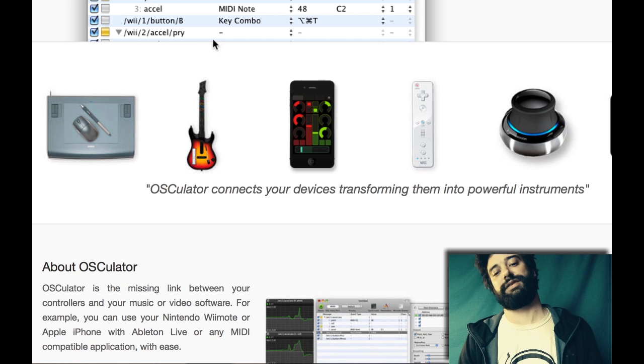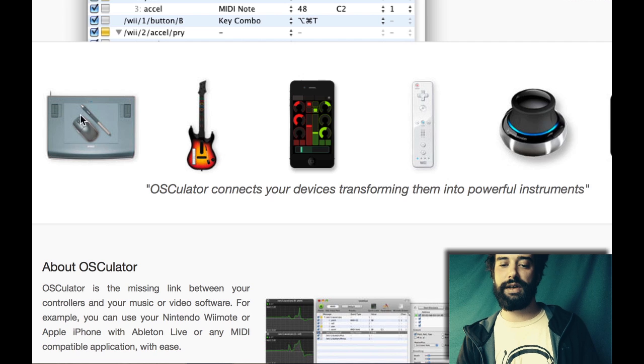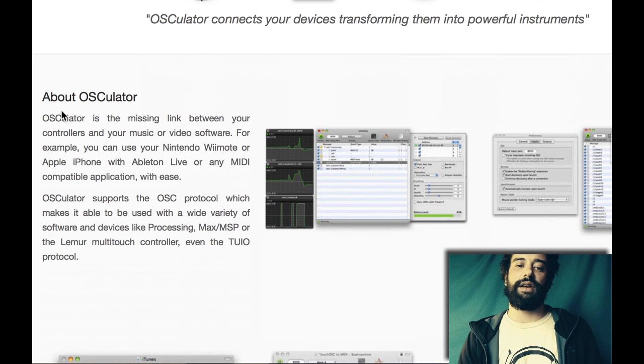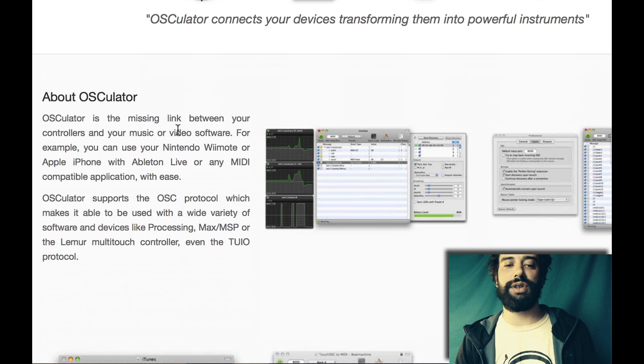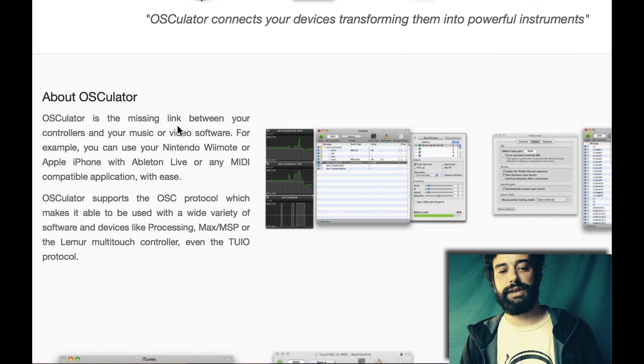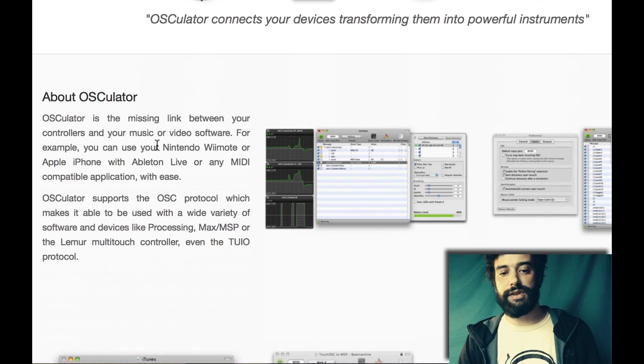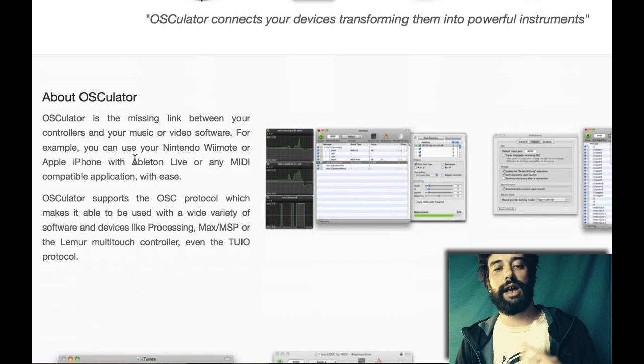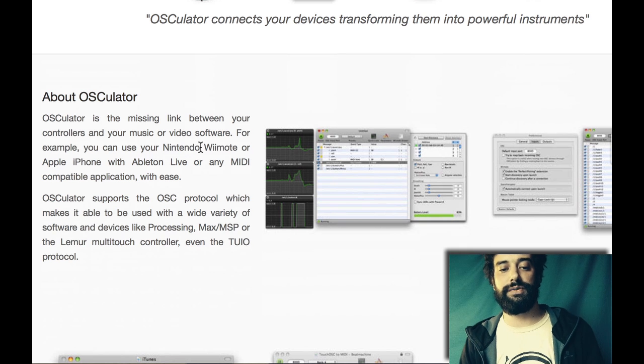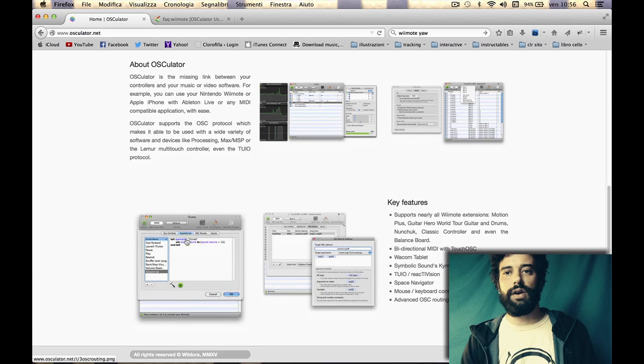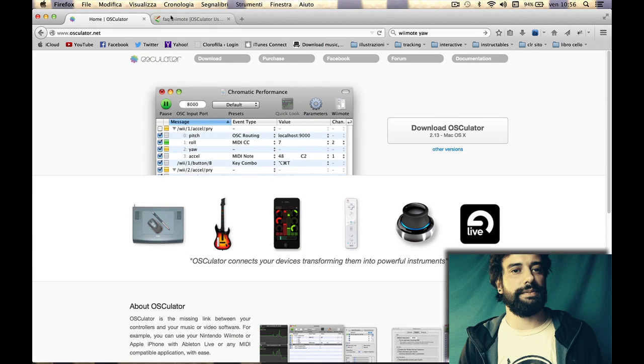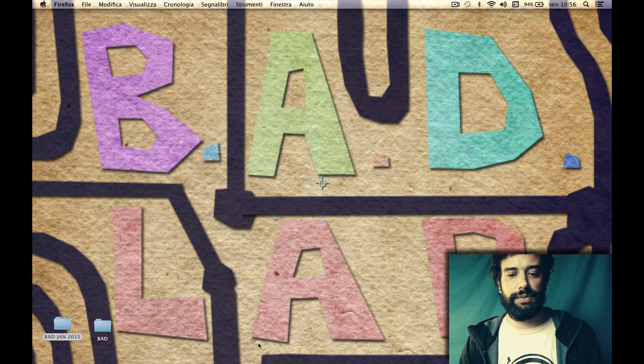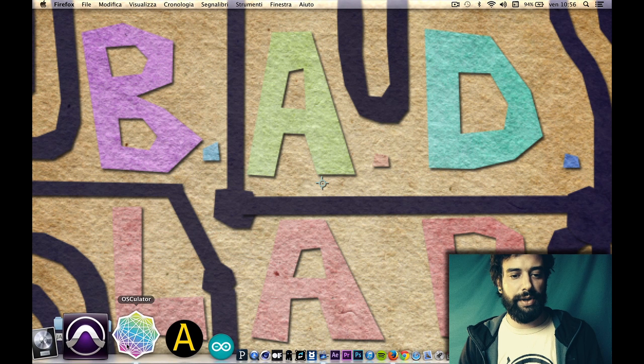As they say on the website, Osculator is the missing link between your controllers and your music or video software. For example, you can use a Nintendo Wiimote, an Apple iPhone with Ableton Live, or any MIDI compatible application with ease, and it's true.